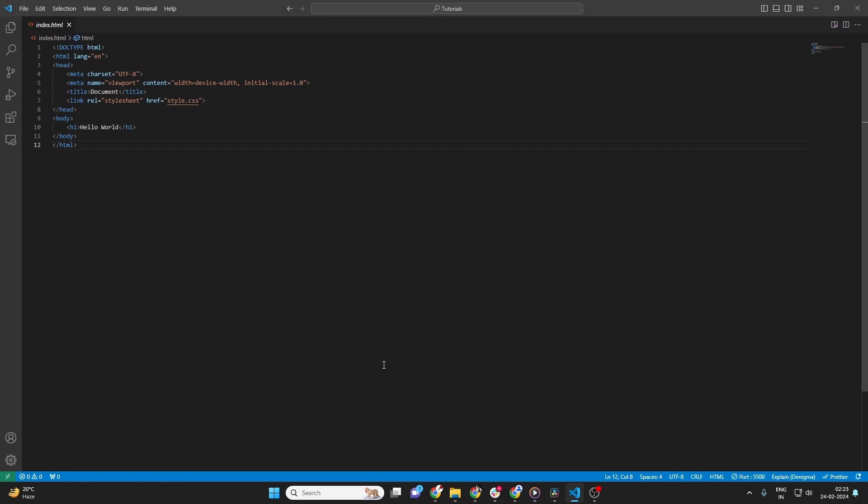Hello everyone. Today we're going to cover how to change a file name in Visual Studio Code. If you enjoy this video and find it useful, please hit that like button and consider subscribing for more Visual Studio Code tutorials.